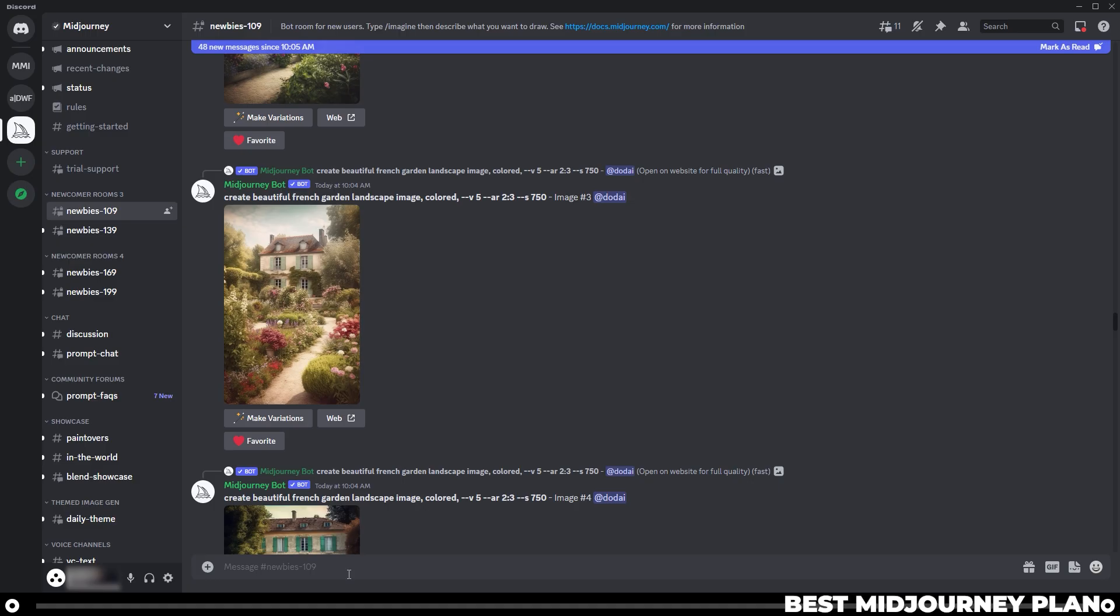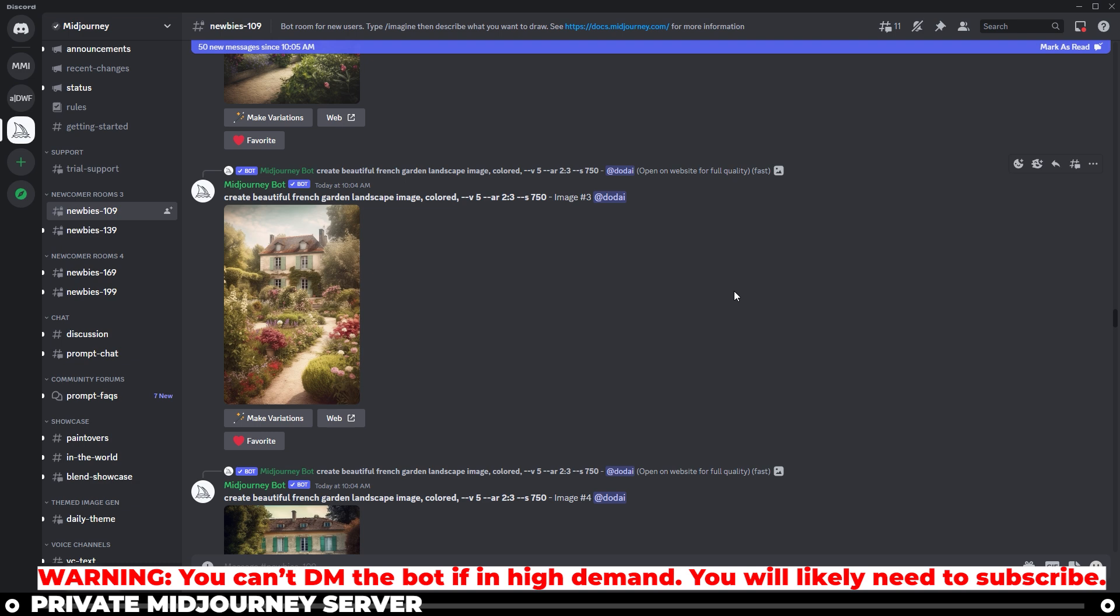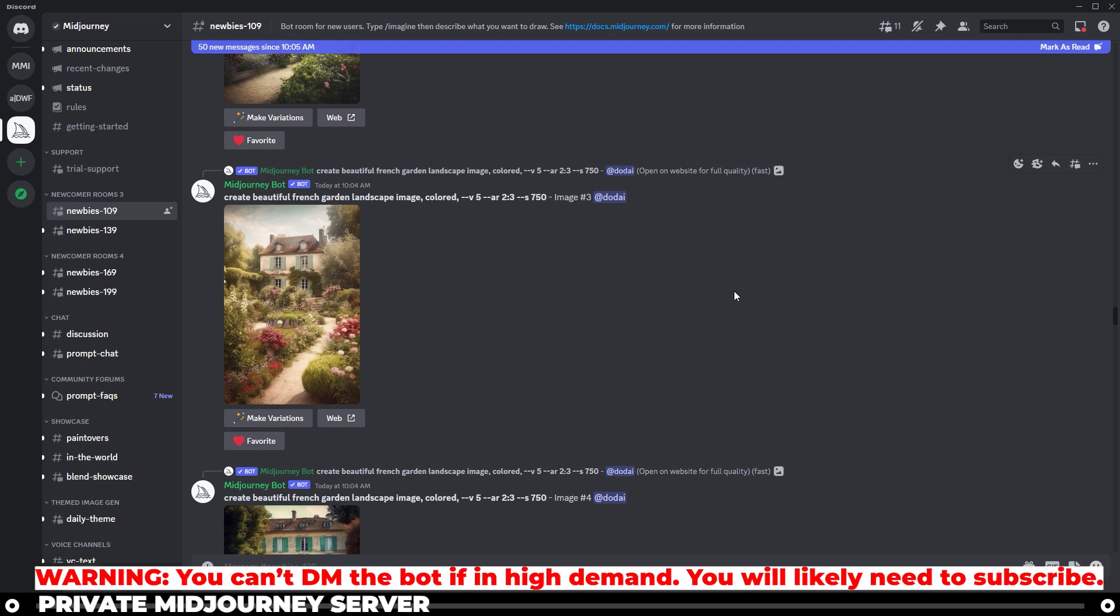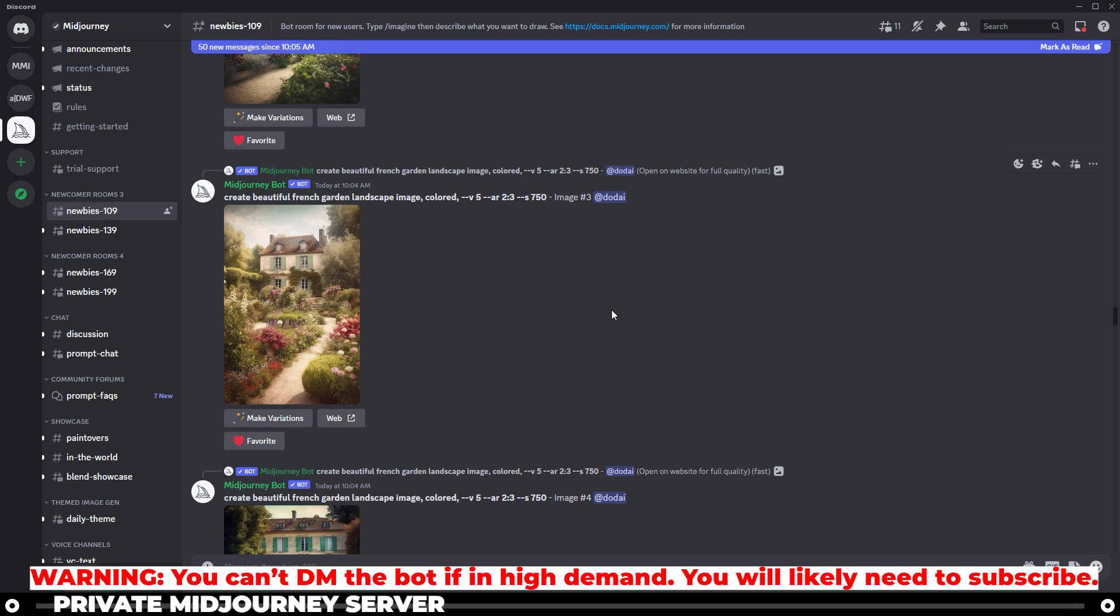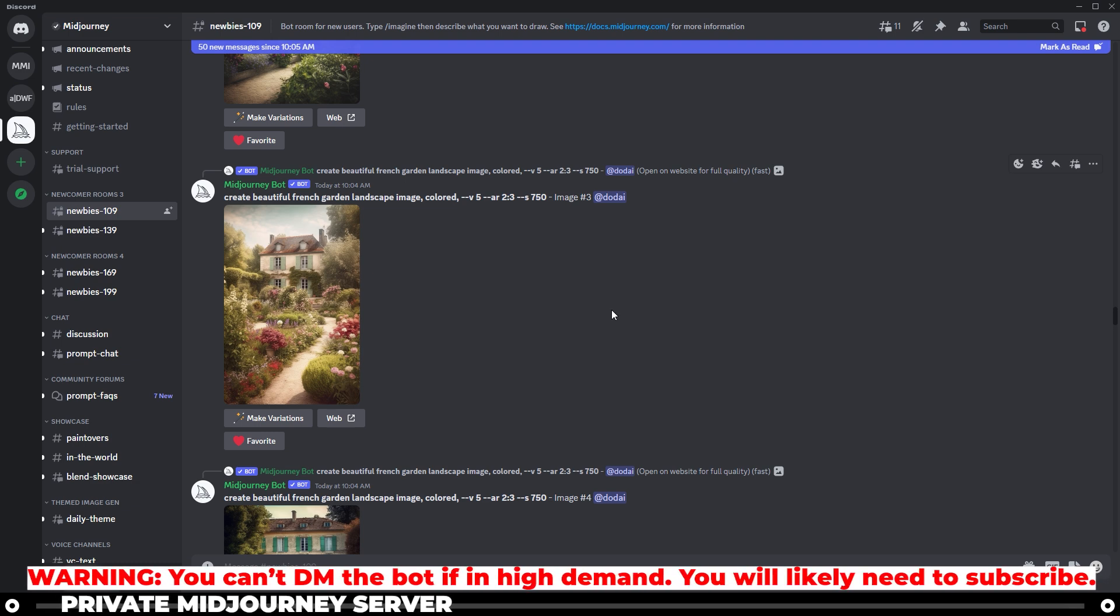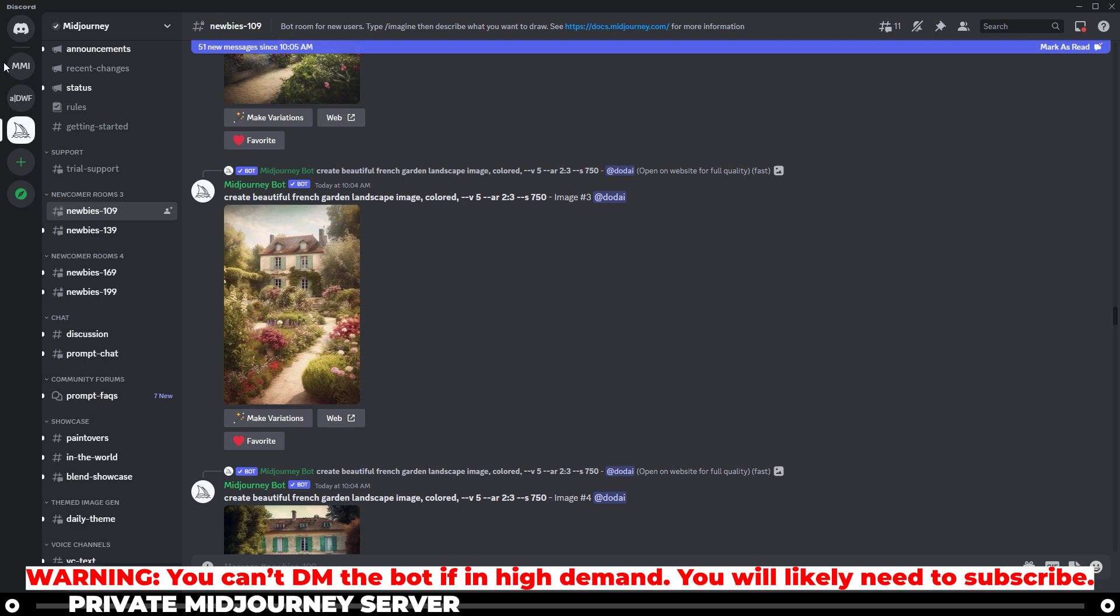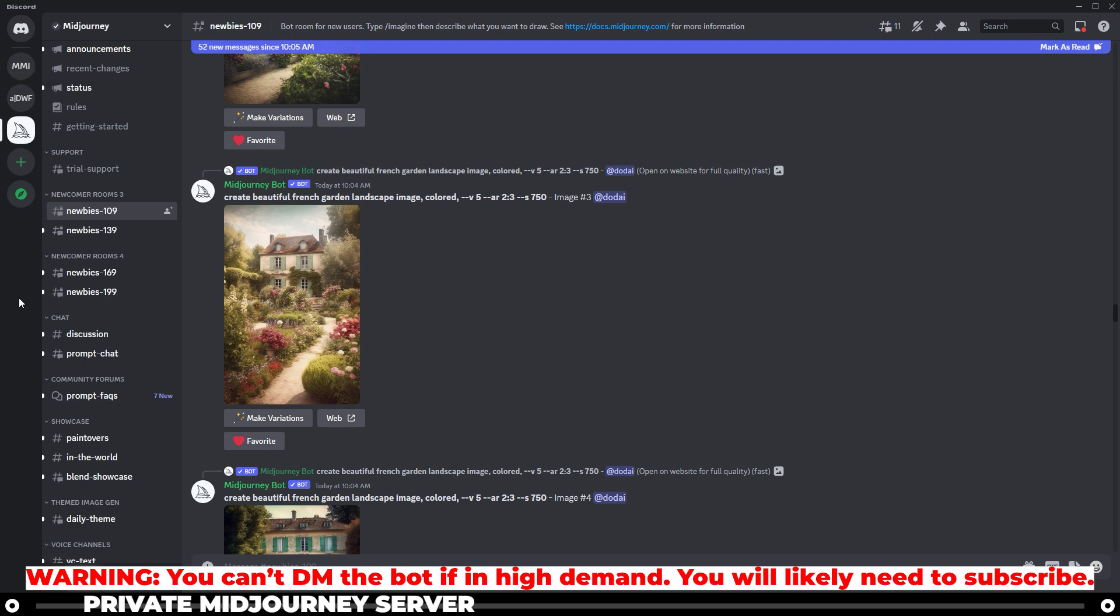Let's head back over to Discord. If you are subscribed to a Midjourney plan, then you can actually just direct message the Midjourney bot over on the left-hand side. You'll have an option, and I'll get there in just a moment.